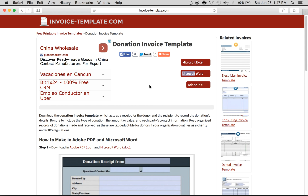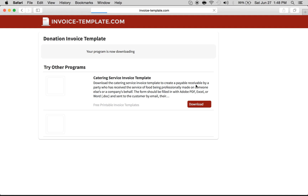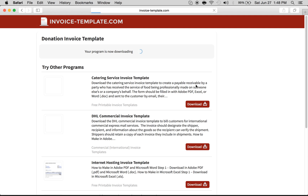If you're looking to download a donation invoice, also known as a donation receipt, all you have to do is come to this web page and decide whether you want to download it in Microsoft Excel, Microsoft Word, or Adobe PDF. The easiest option is probably Adobe PDF, which we're going to do now.